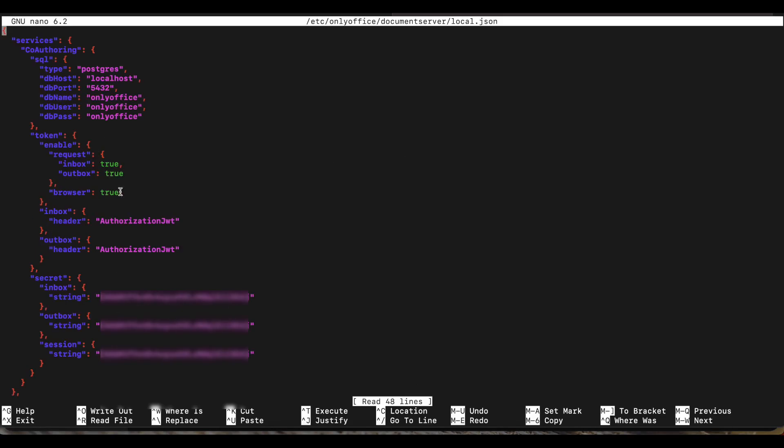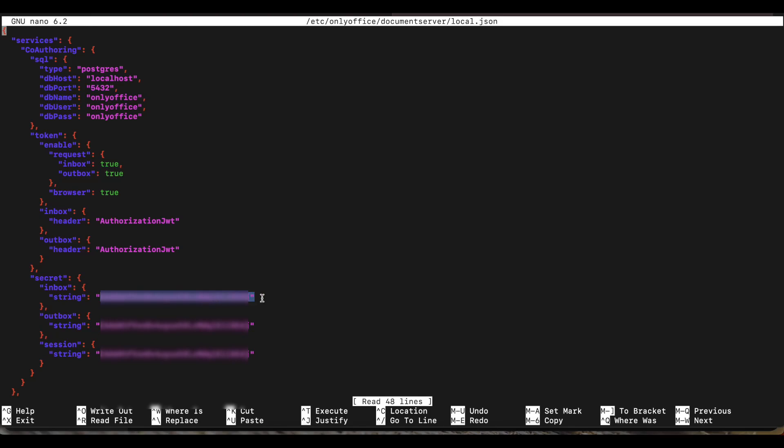There's five things in here we need to take note of. If this is a new installation, this is usually blank, but you want to change the inbox and outbox header to authorization JWT. And once you do that, now for the inbox string for secret and outbox string and session string, you want to change this all to a password that you're going to remember. I have mine created. The passwords have to be the same for the three different options. So you're just going to create one password and paste it in here three times.